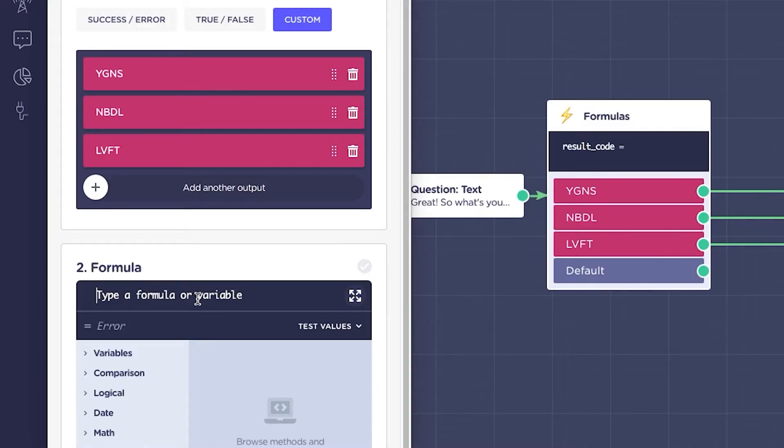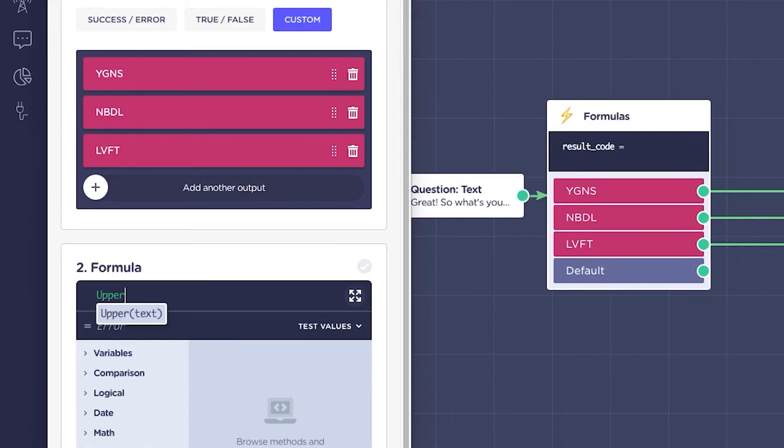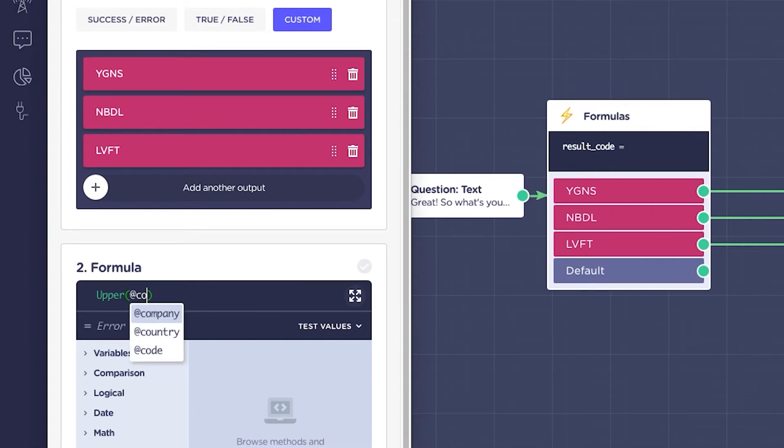So inside the formulas block, what we will do is write UPPER and the variable from the question text field. In this case, @code.